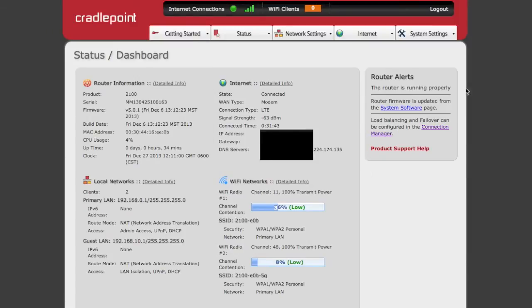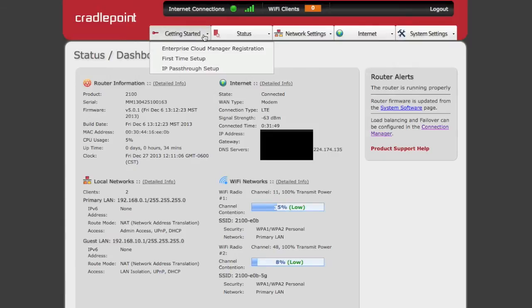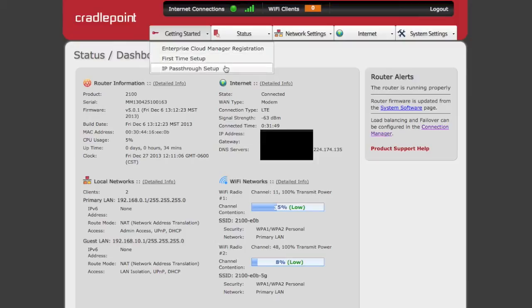On the right side of the screen, there are clearly laid out router alerts. Even though this is an enterprise-grade router, the AER2100 includes first-time setup and pass-through wizards to make this as simple as possible.